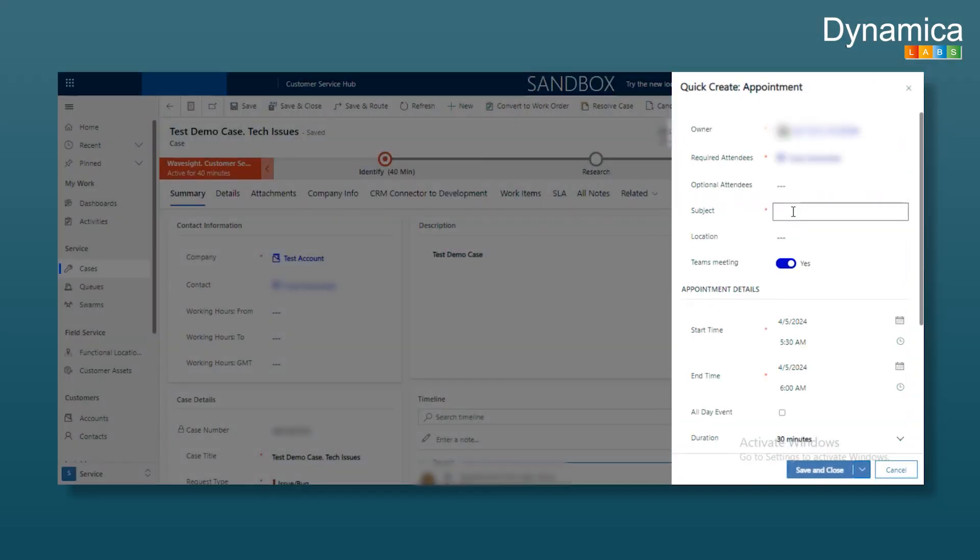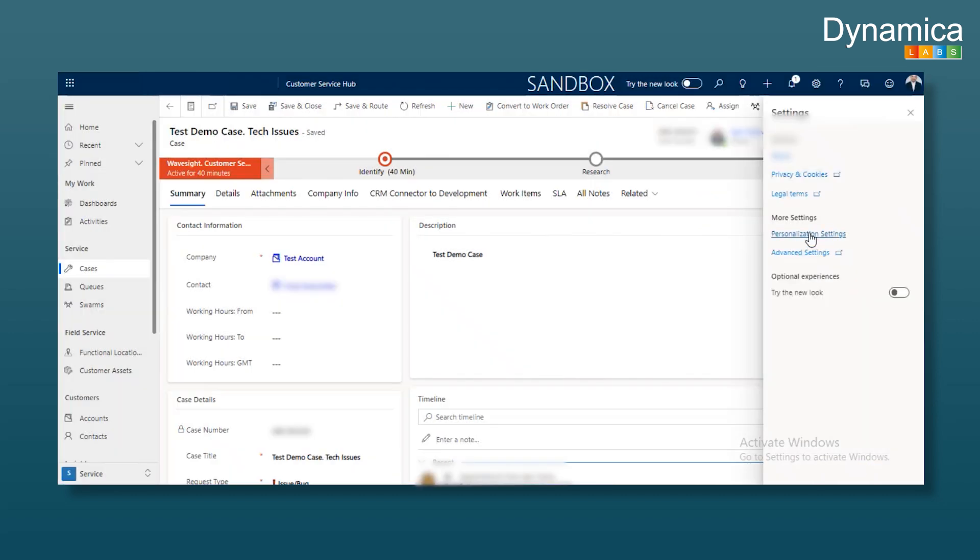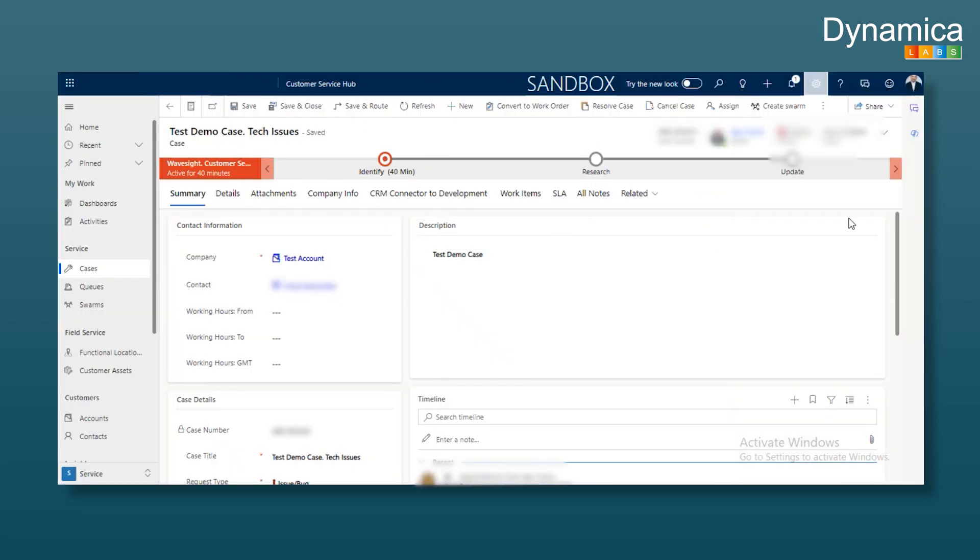For example, let's create a test demo call. We can select the time, which is shown according to the user's personal settings. Eastern time, European time, etc. This time reflects the user's settings, not the computer's settings. This is important to understand when planning time.